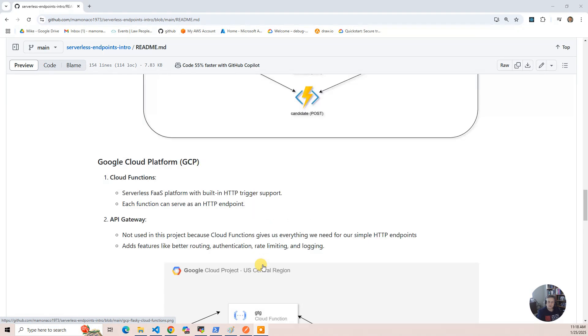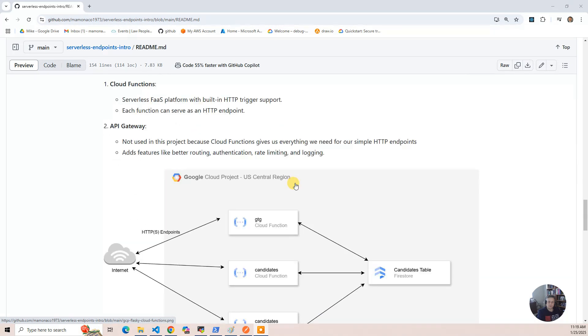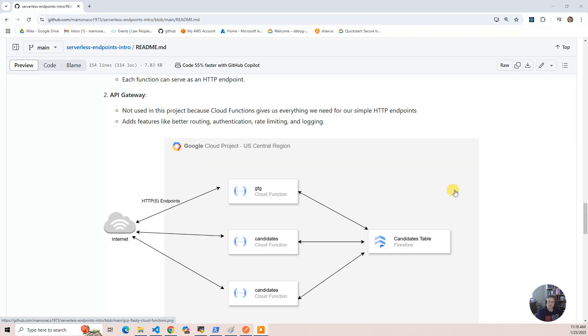and the candidate function includes a get and a post in one, so the other ones have separate endpoints or separate modules. It has one module that does it, and then it's interacting with the Firestore database.